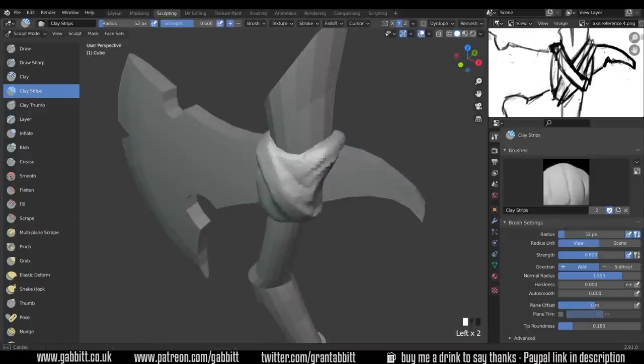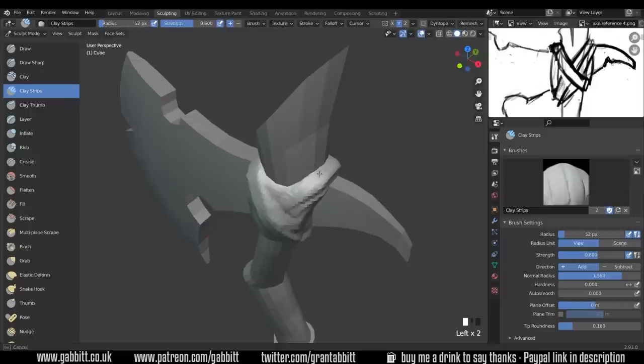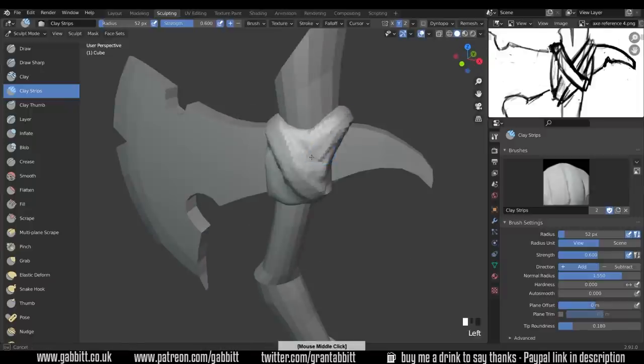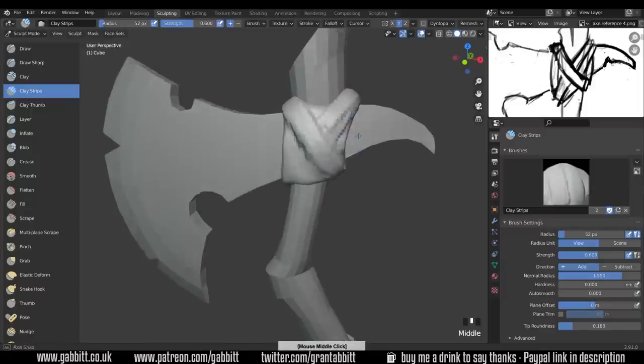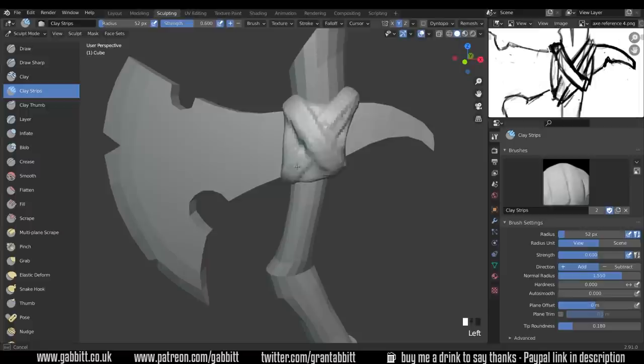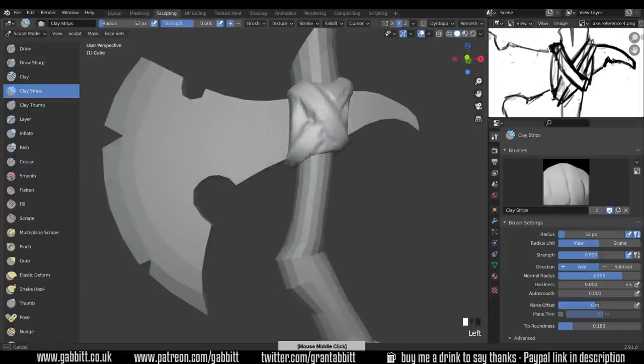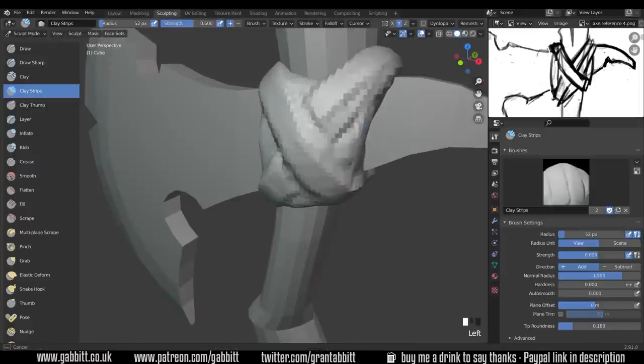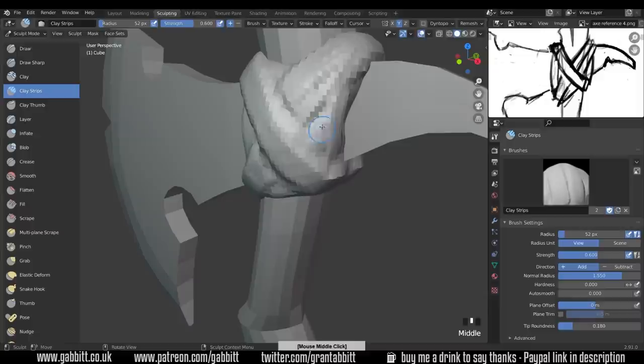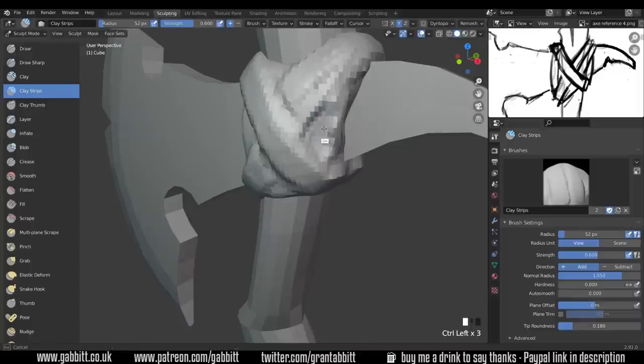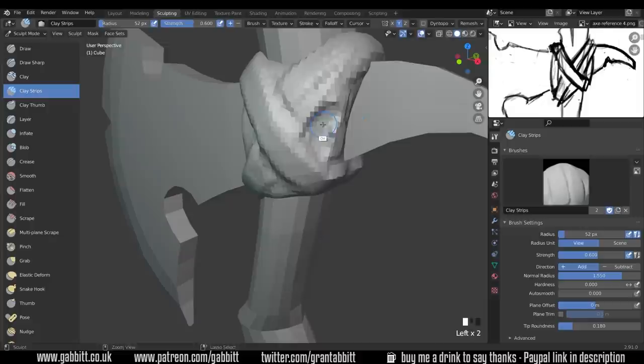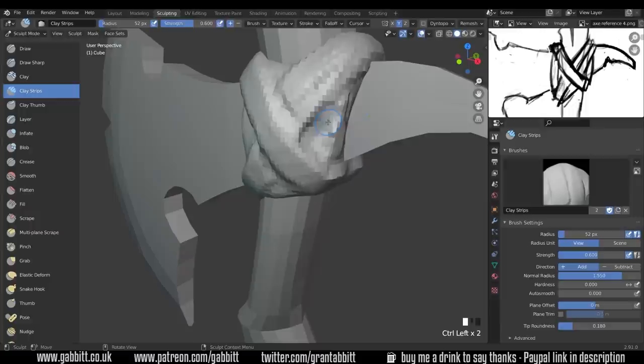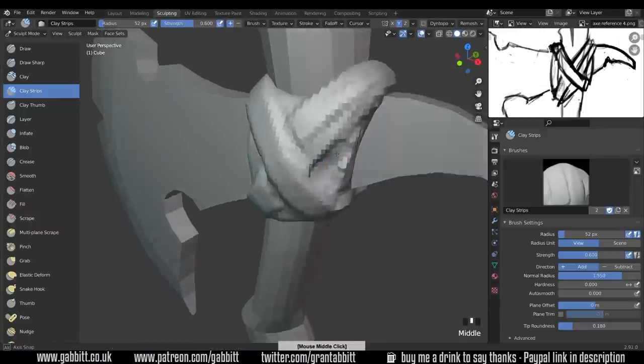So a strap going across here. There's actually two straps in this area. Remember to smooth out if you need to so that will come down there. Shift to smooth and there'll be one coming down the side here. To dig in hold down Ctrl and it'll dig into your shape. It does the reverse of the brush.